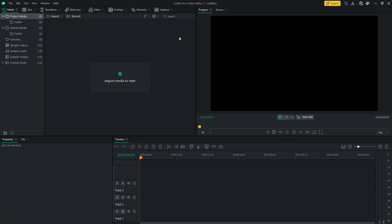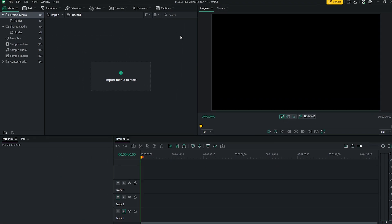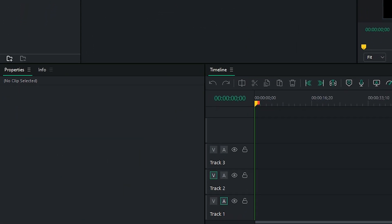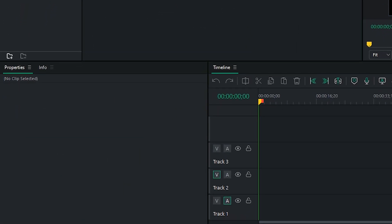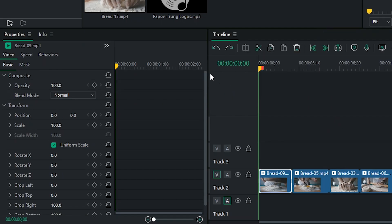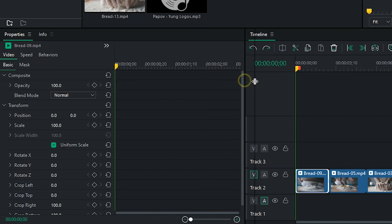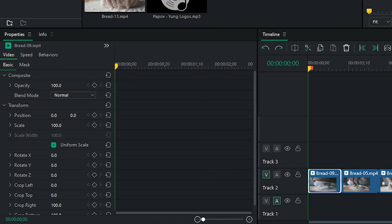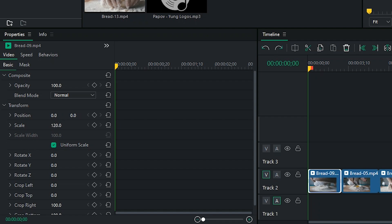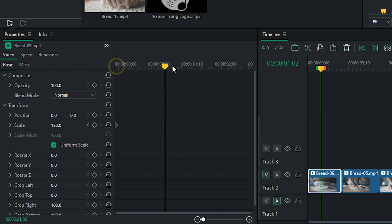Lastly, in the bottom left, you'll find the Properties panel. This panel provides a comprehensive set of options to fine-tune and customize your clips. Here, you can access properties such as opacity, scale, position, rotation, and more. You can also apply keyframes to create smooth animations and transitions within your clips.